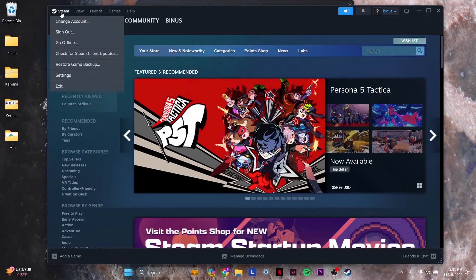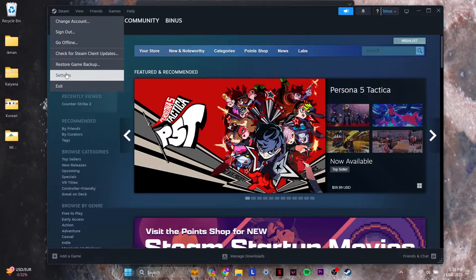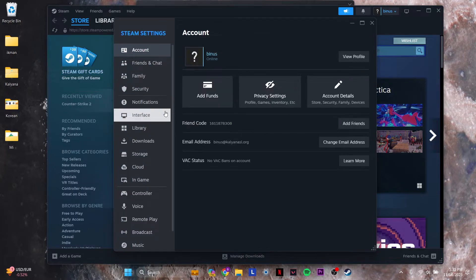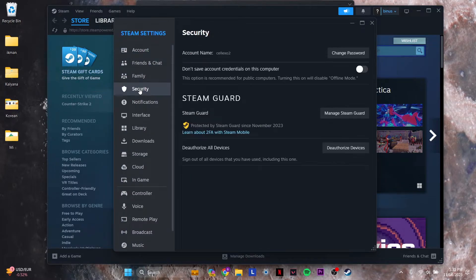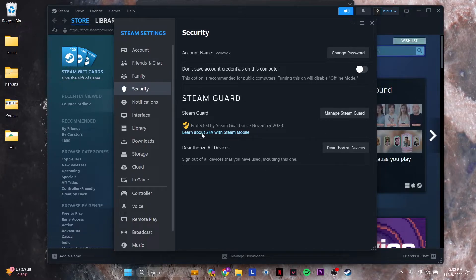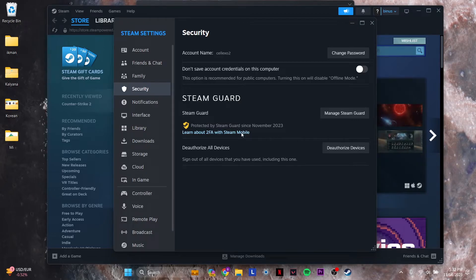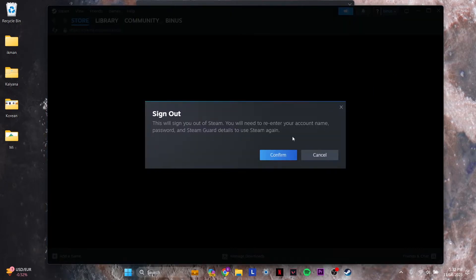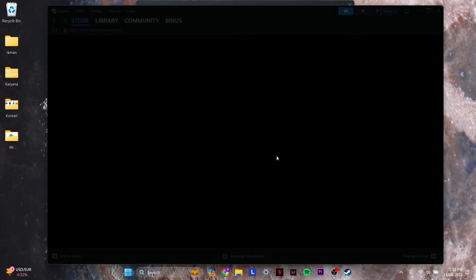You go to Steam and then you hit Settings, you go to Security and see if 2FA is authorized here. You do the same thing there as well and make sure 2FA is authorized. Then you sign out again and you go back to your primary account.